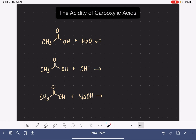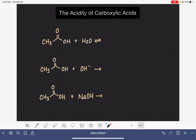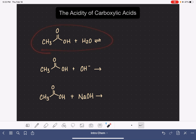Carboxylic acids react with water and they also react with strong bases like hydroxide or sodium hydroxide. In this video I'm going to show you how to predict the products of these types of reactions, starting with the reaction between a carboxylic acid and water.